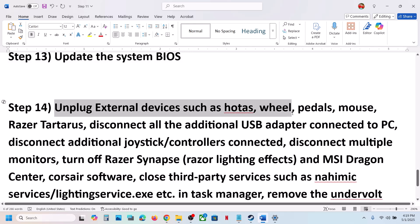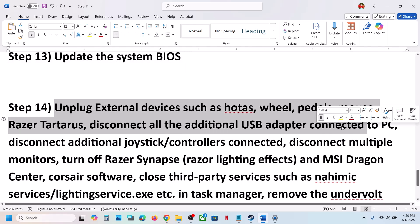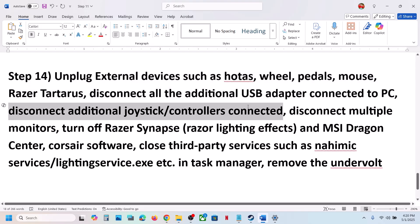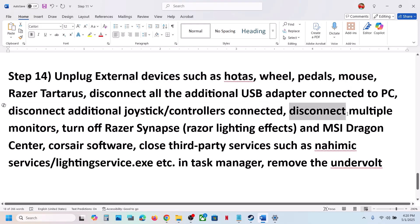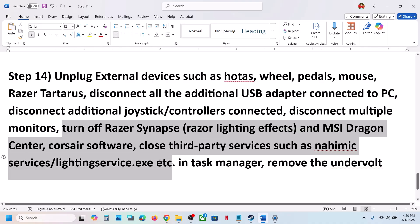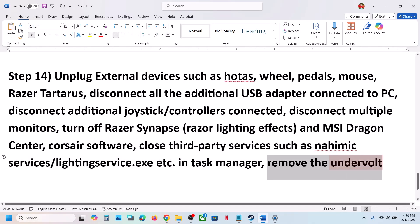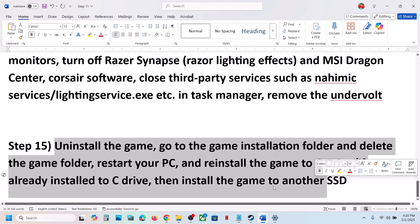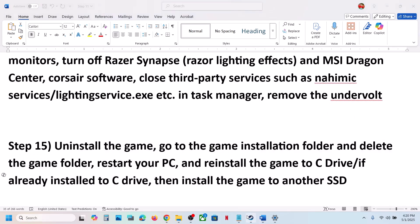The next step is to unplug all external devices. If you have a steering wheel, pedals, USB adapters, or extra controllers connected, disconnect them. If you have multiple monitors, try launching on a single monitor. Close any third-party applications or services running in the background. If you have any 3D software like Underworld 3D, remove it and then launch the game.